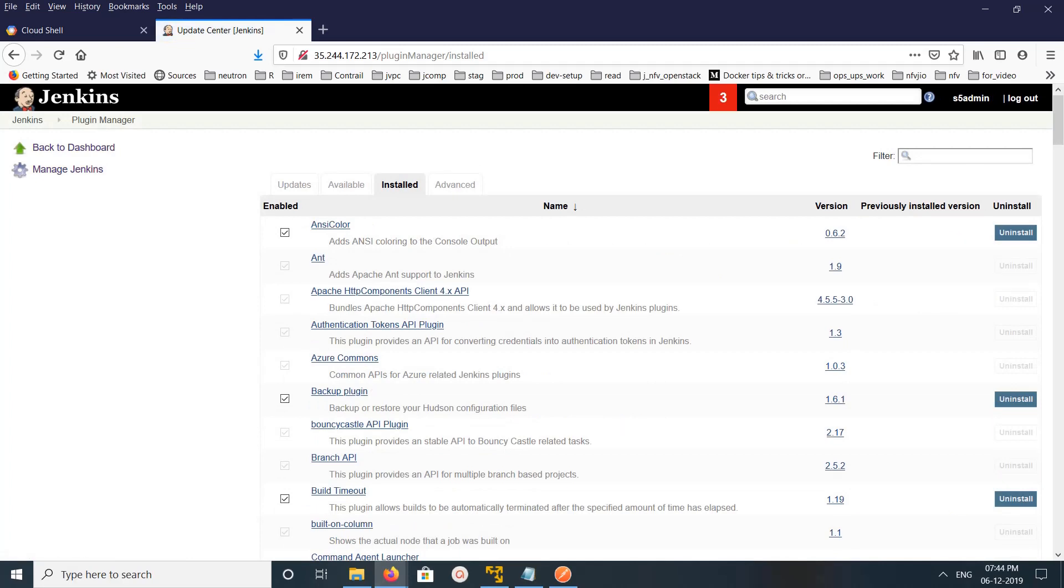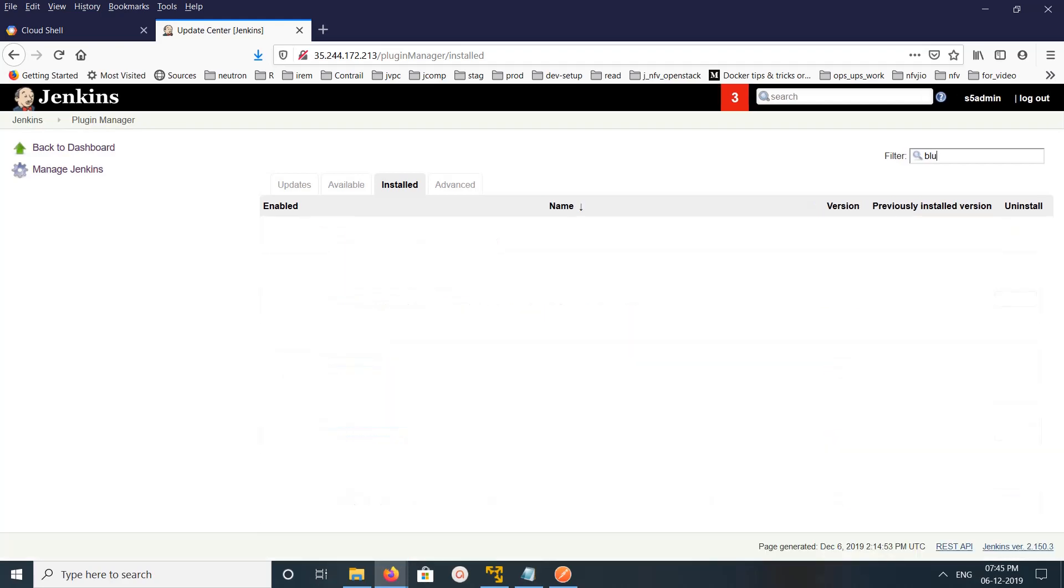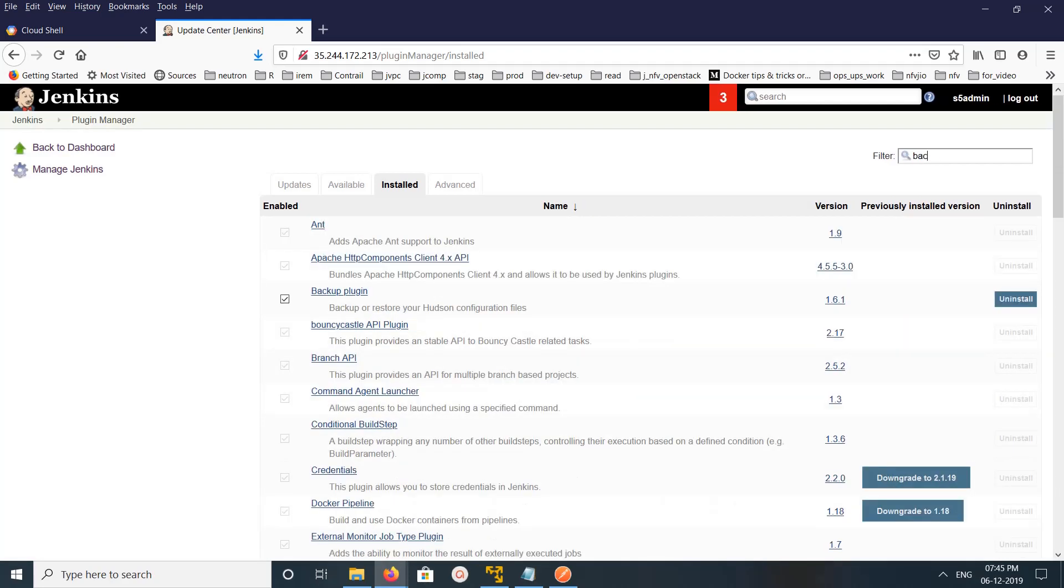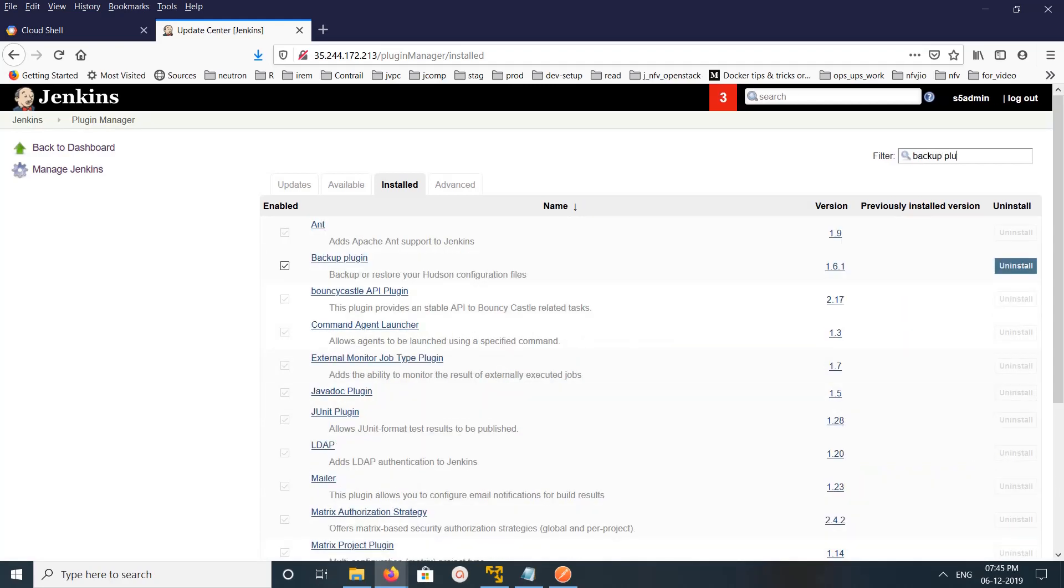Here you can search the plugin which you want to uninstall. I want to uninstall the backup plugin. On the right side you can see Uninstall - click on that.